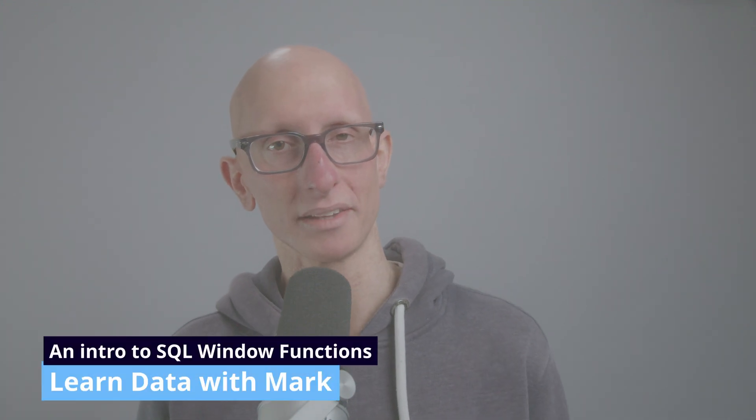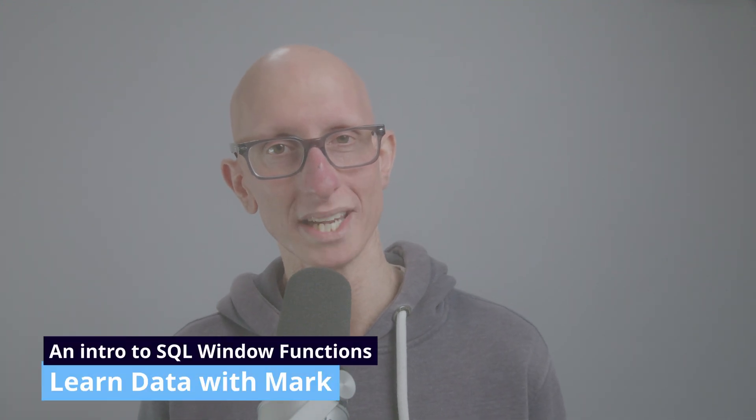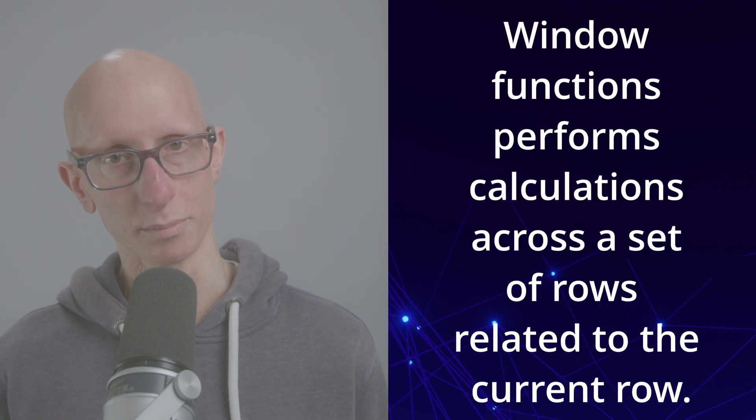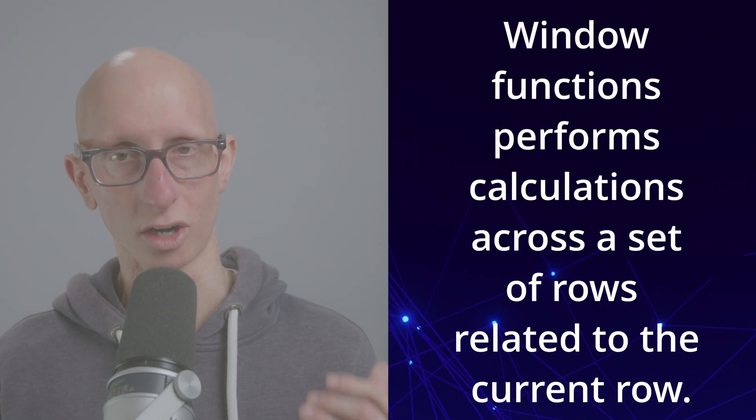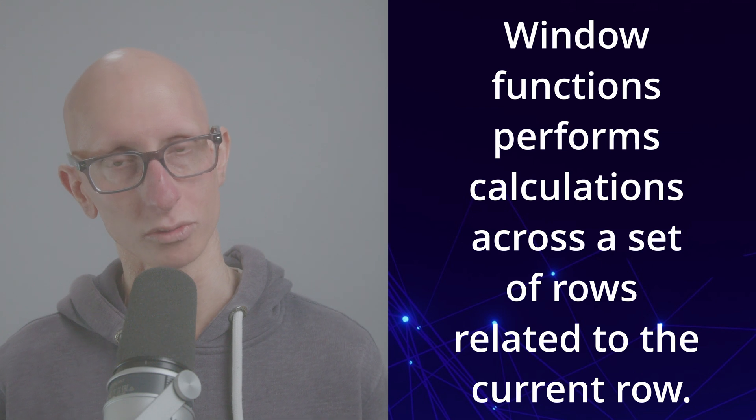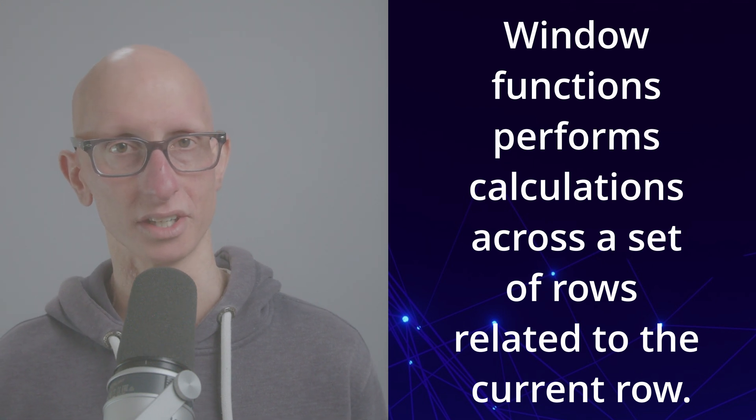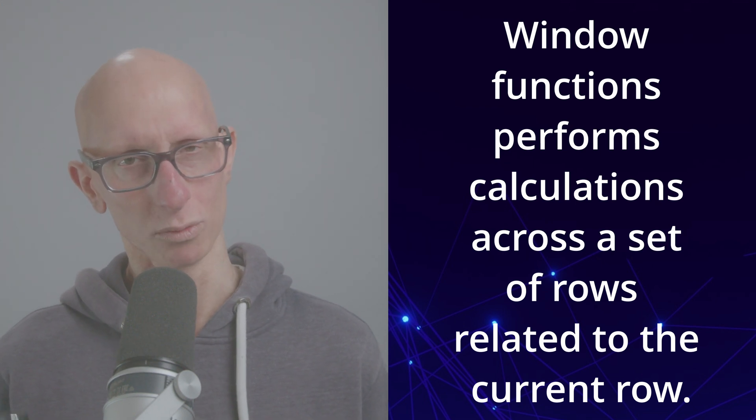In this video we're going to learn about SQL window functions. Let's start with a definition. A window function is a function that performs calculations across a set of rows related to the current row.